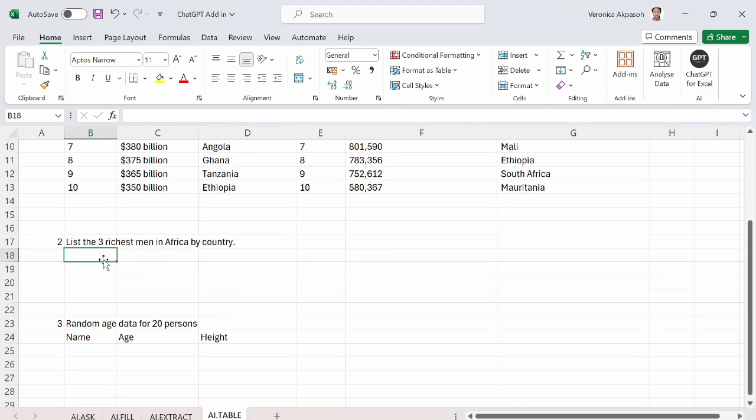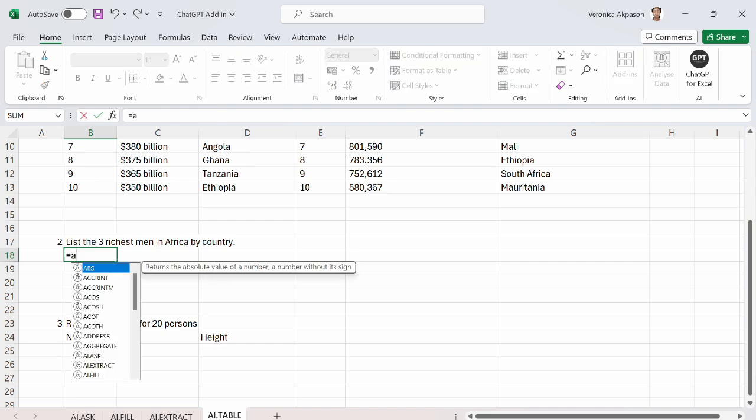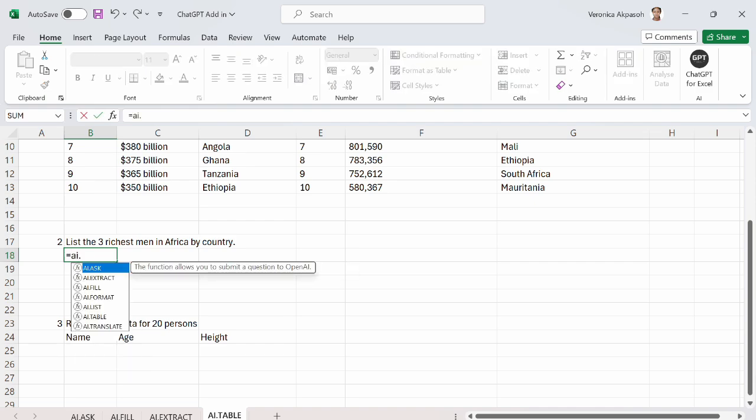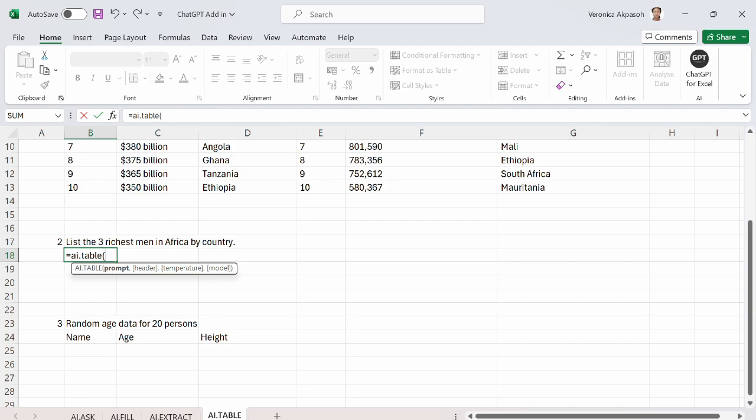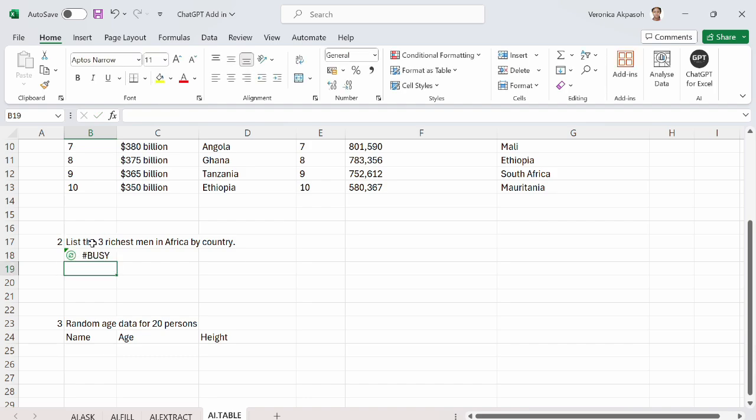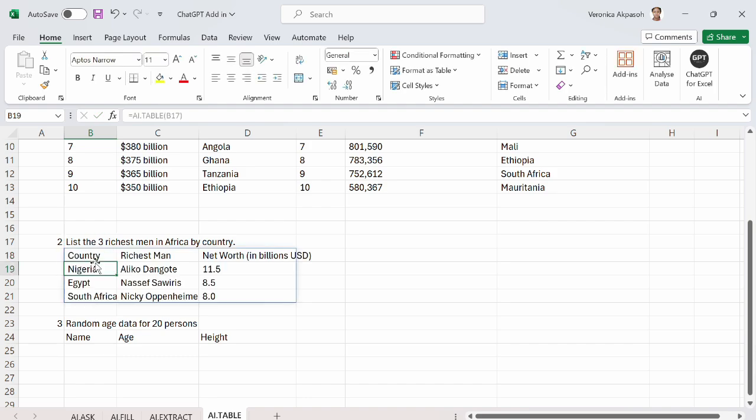The next request that I need for the ChatGPT add-in to provide for me is the three richest men in Africa by country. And I need this information to be provided for me as a table. Open the brackets. I select the prompt, which is the requirement. I need ChatGPT to search for me. I close the bracket. And this is the output that I have been provided with.